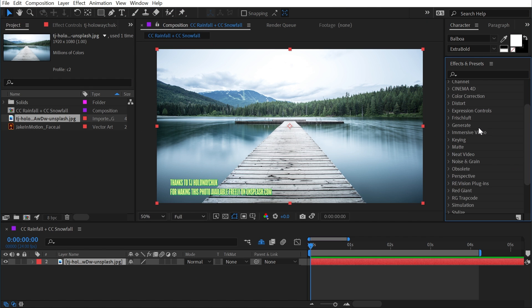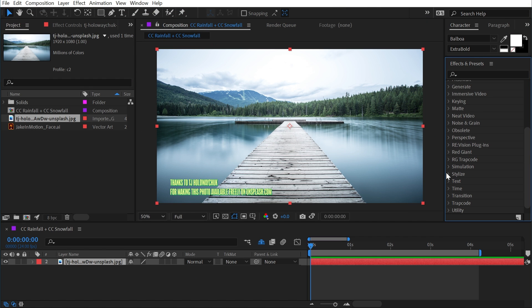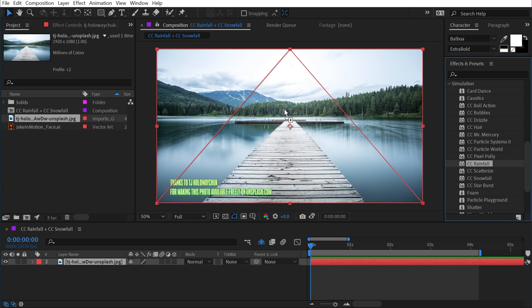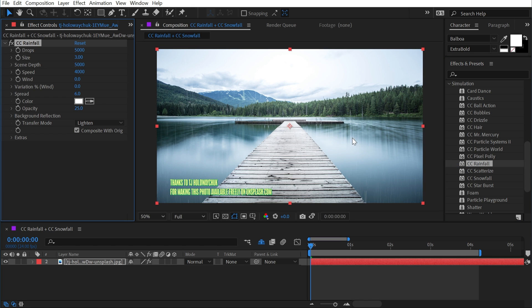CC Rainfall and CC Snowfall are both underneath the simulation category, and let's just start with CC Rainfall. I'll apply this to a photo of this dock.